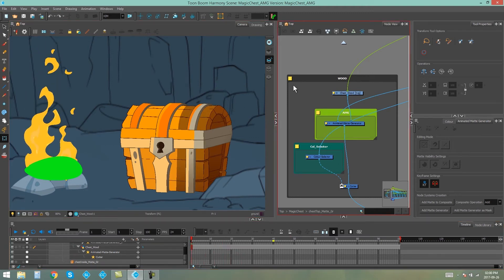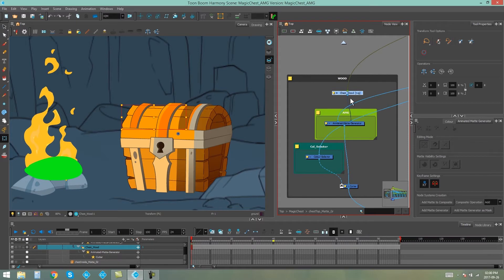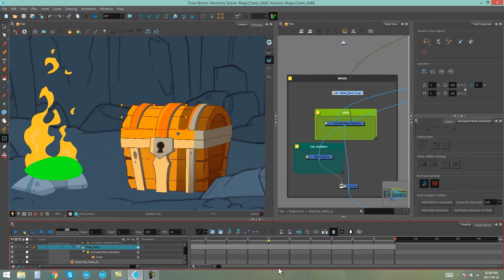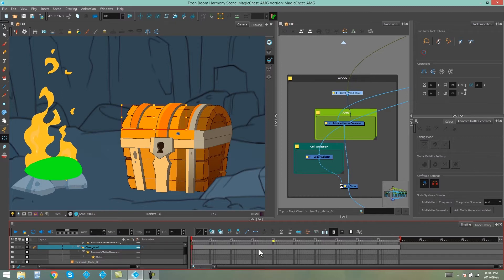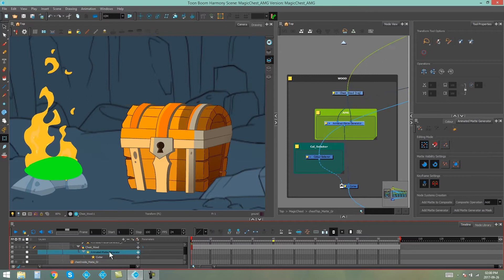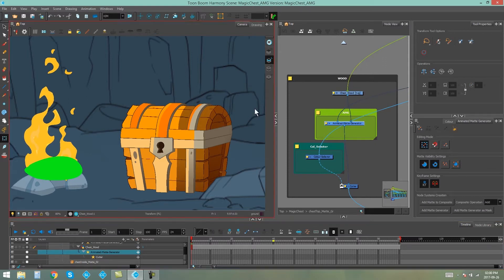First things first, make sure that your matte inputs, so the drawings that are plugged into your Animated Matte Generator, are exposed for the entirety of your animation. So expose them all the way to the end of the timeline. And we're going to start with the chest wood animated matte generator.